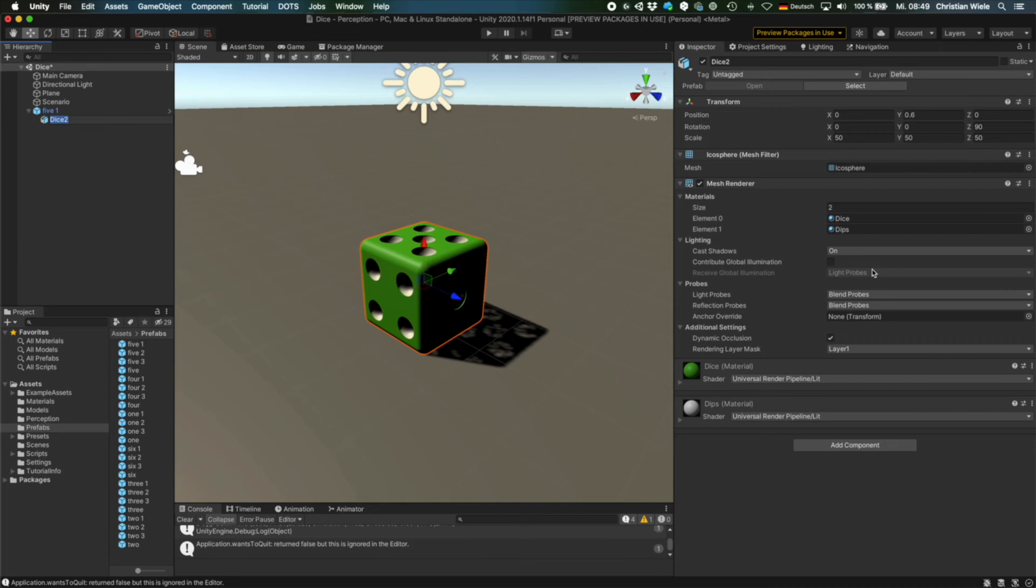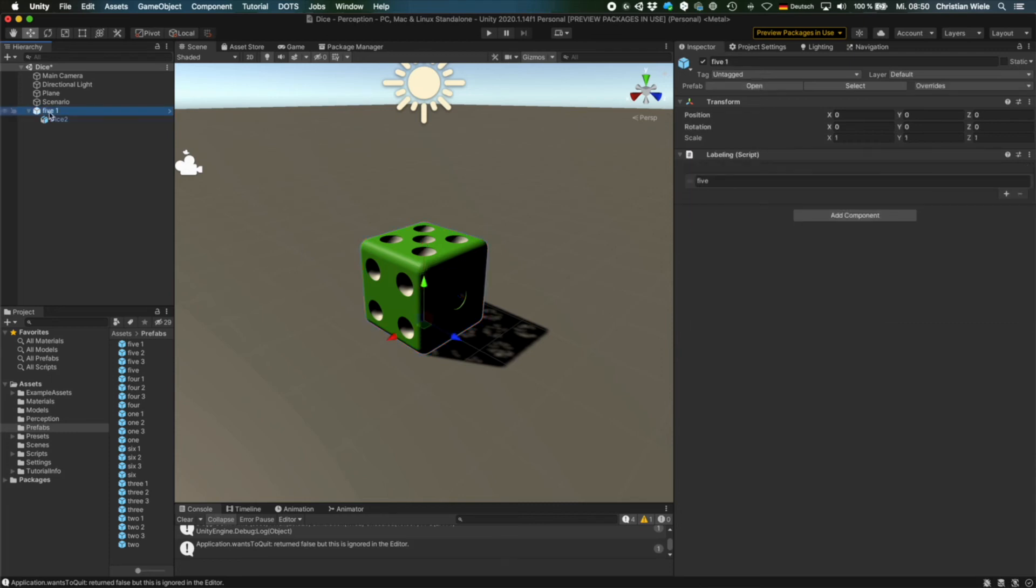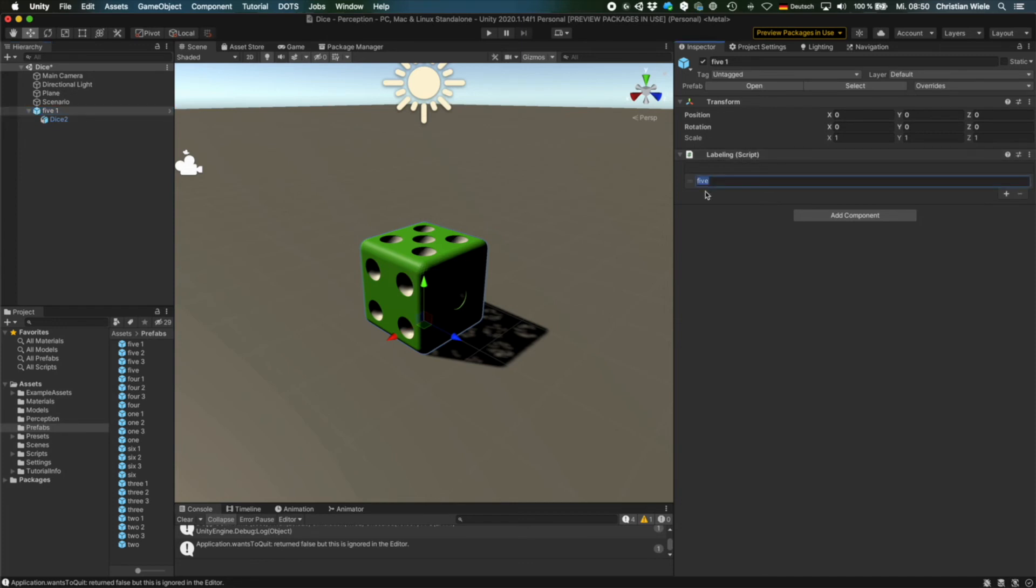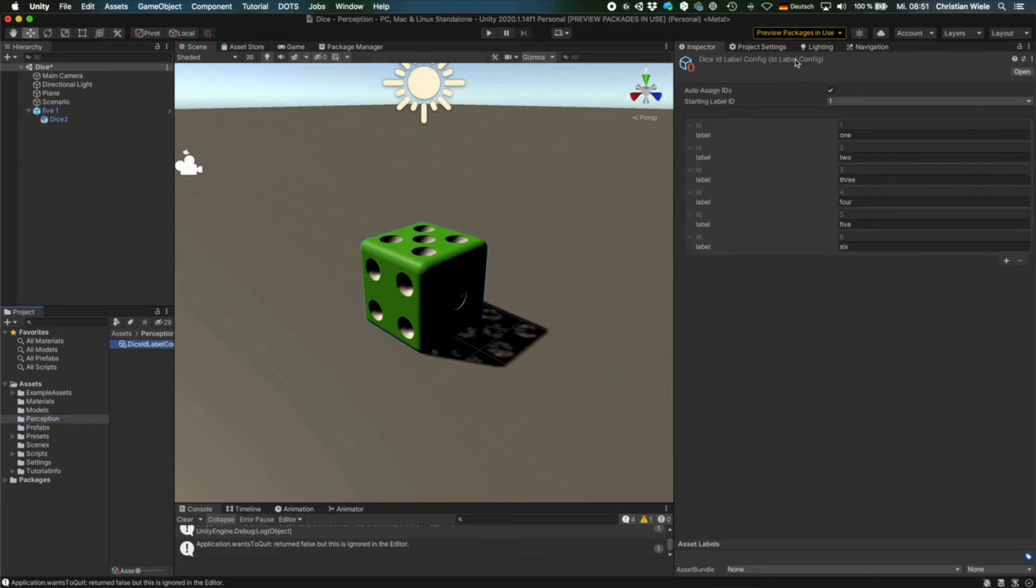And the child game object carries the mesh renderer and the mesh itself. And also the materials that we will change later on in the randomizer. And the parent game object carries this labeling script. And I assigned the label 5 to it. That's the label 5 we've seen previously in this id label config. Here we have the label 5 and it assigns the id 5 to this game object.